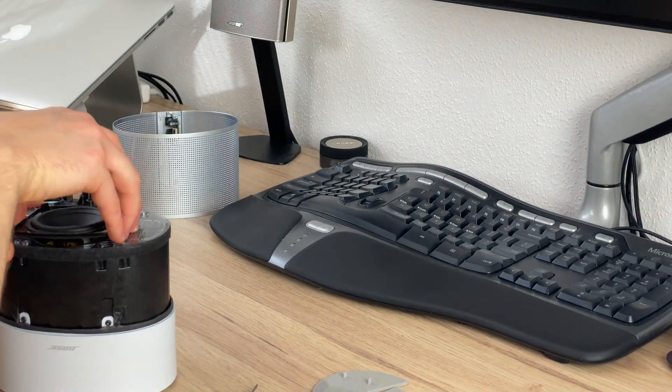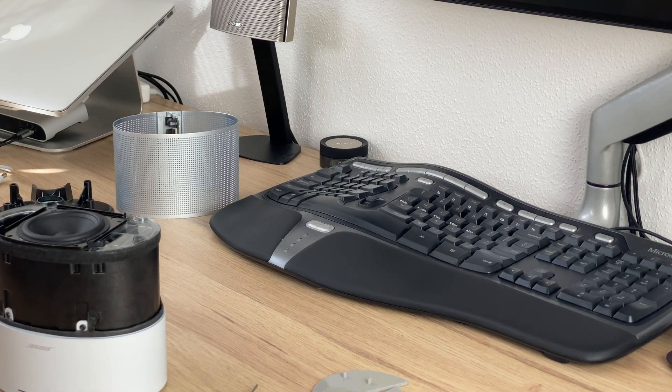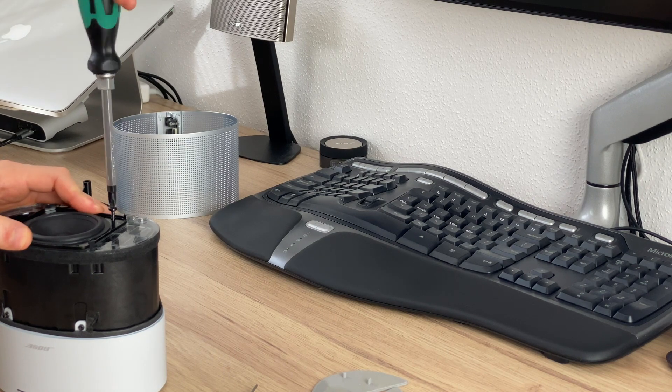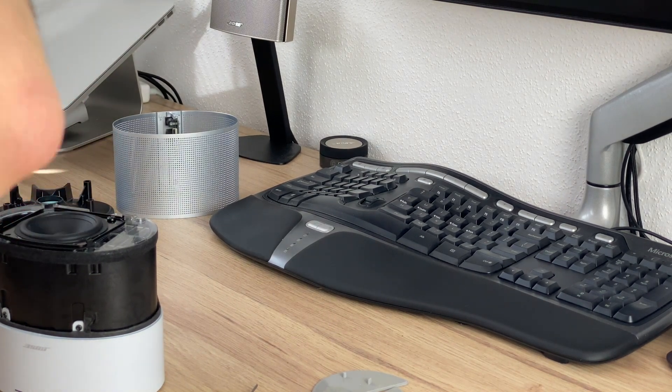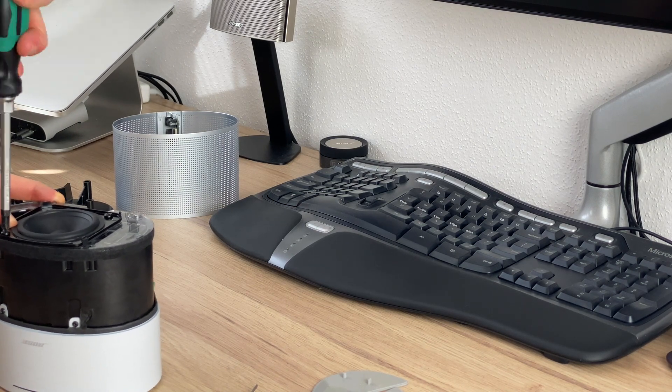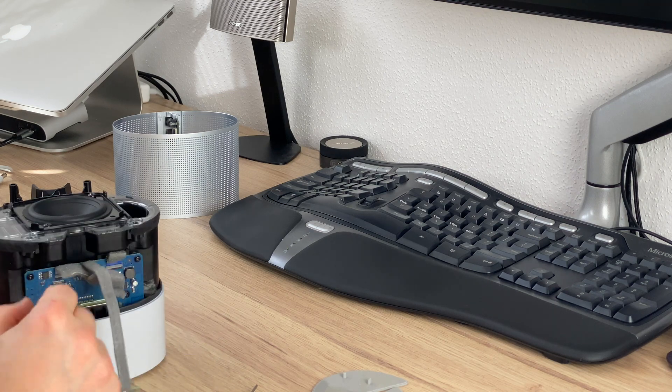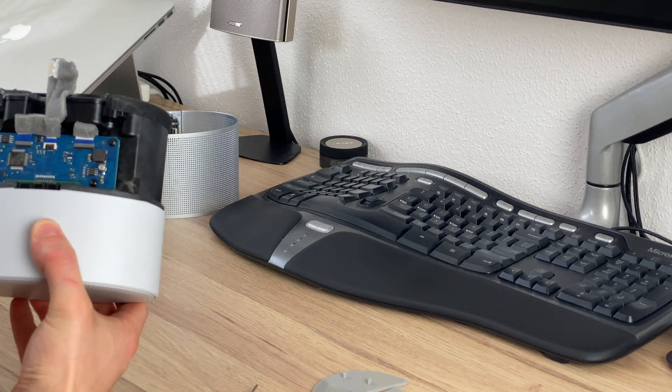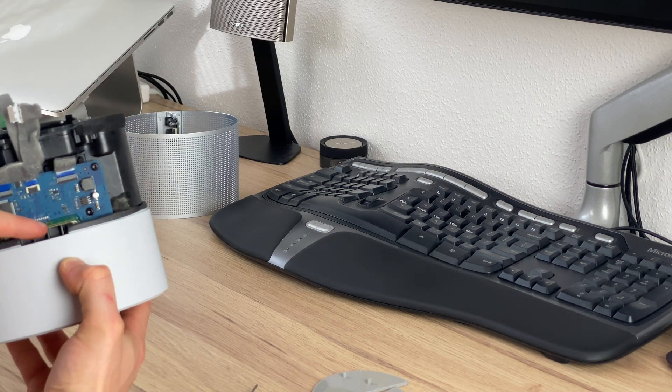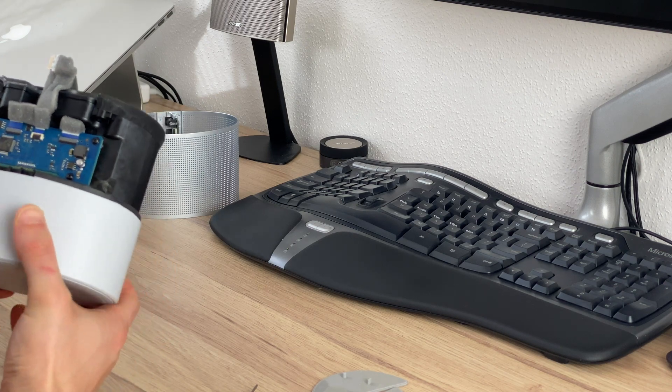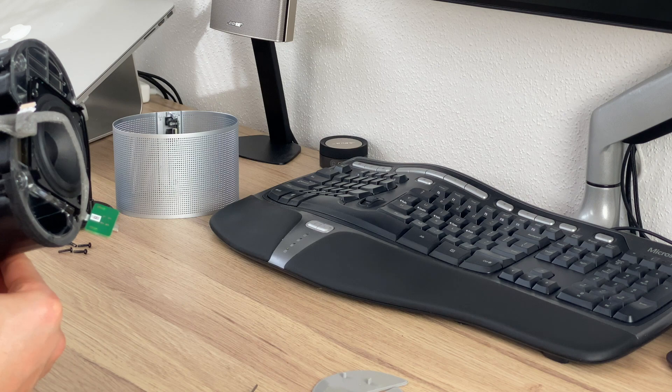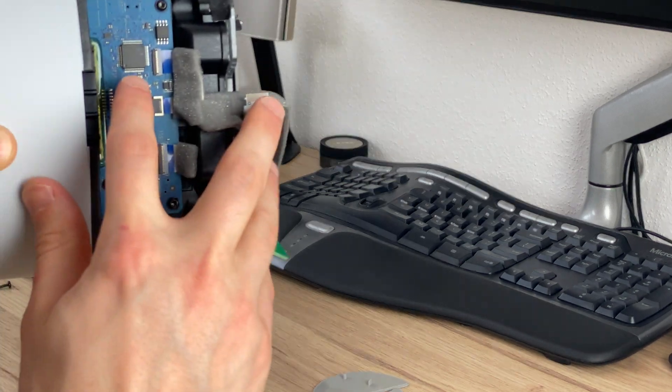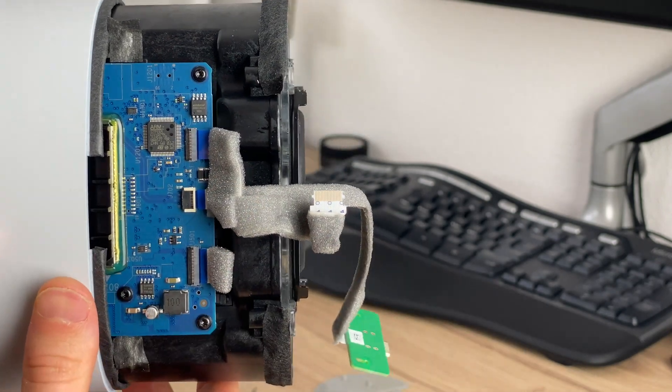So let's see how we can continue tearing it down. I will just insert the speaker again. And then let's have a look at what we got here. So here we have what seems like this might be the amp because it looks like there is a heat sink mounted on top of it.